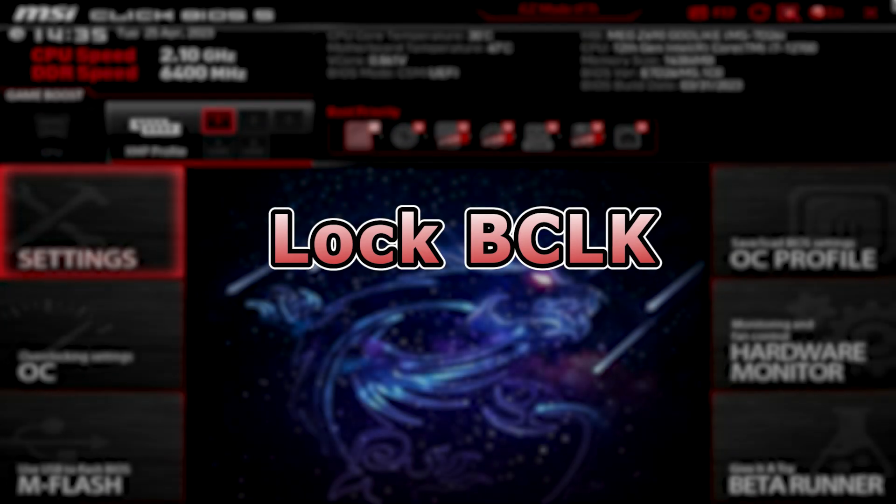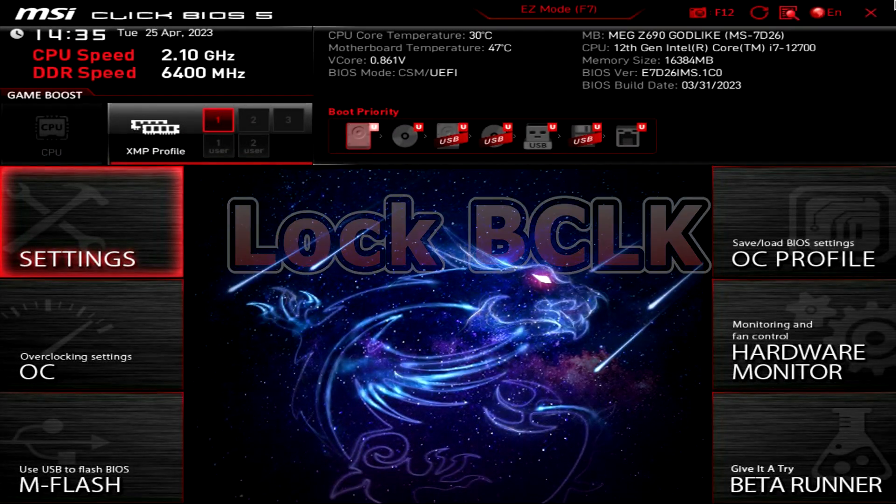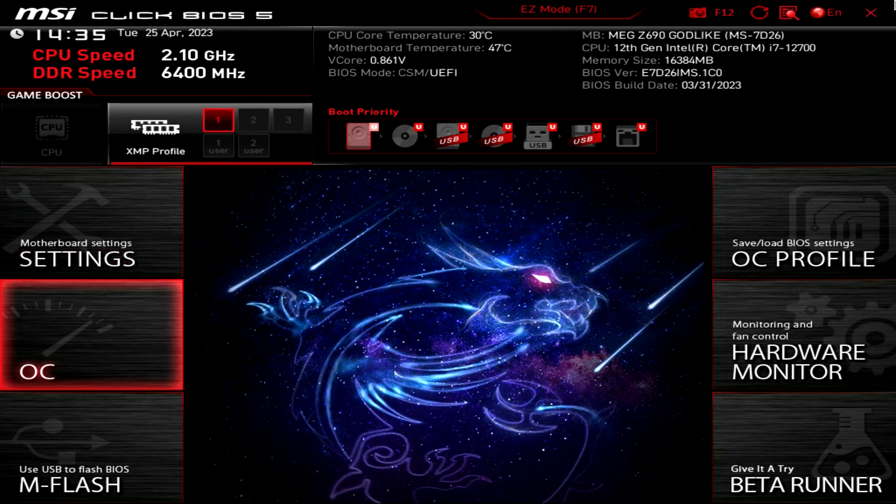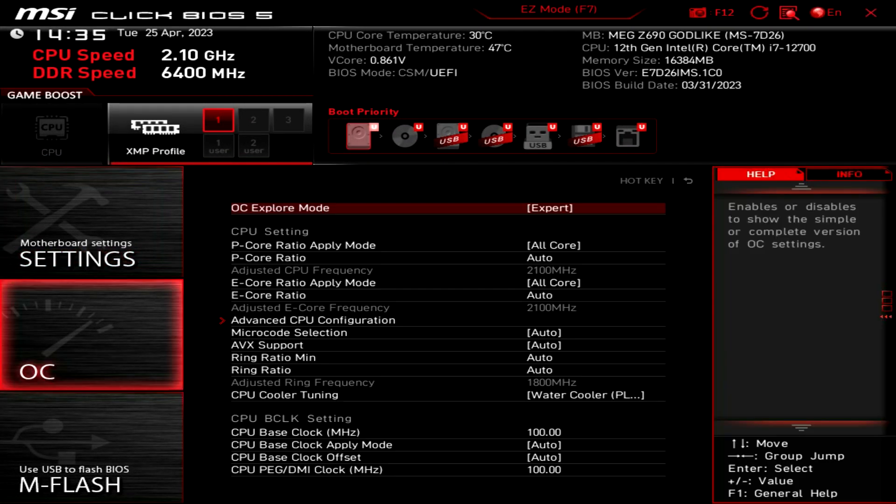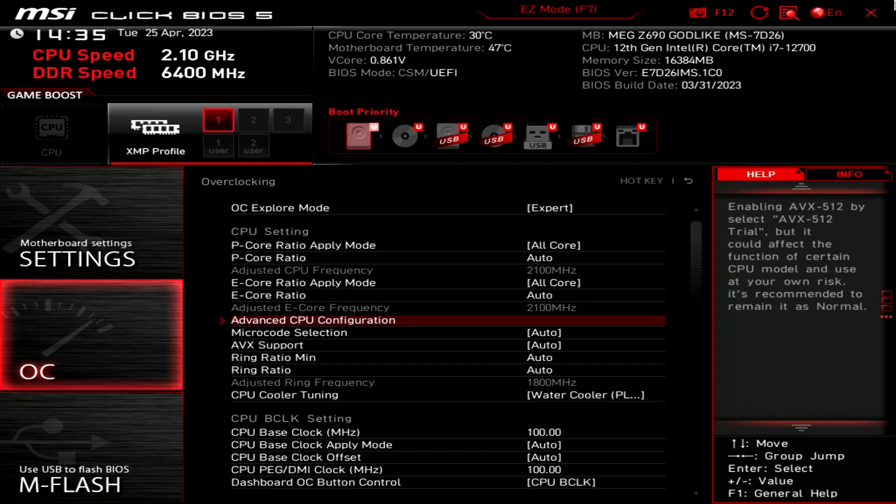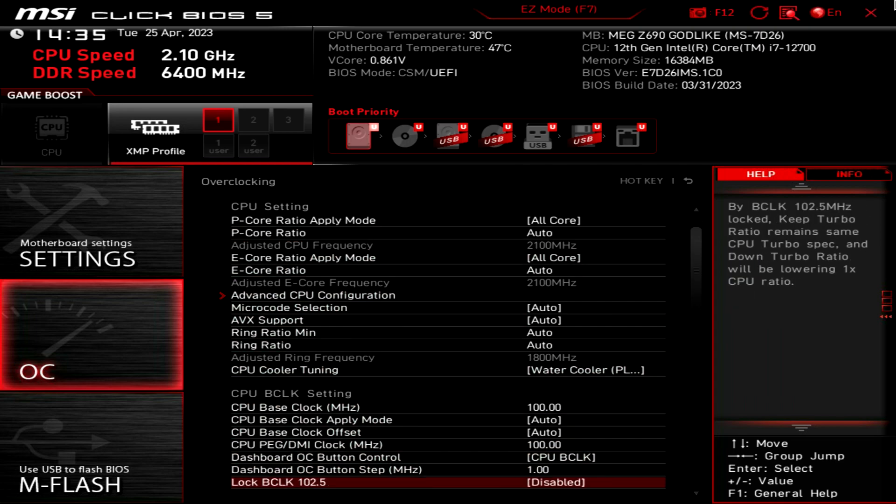To enable this feature in BIOS, go to Advanced BIOS mode, Overclocking, and here it is.